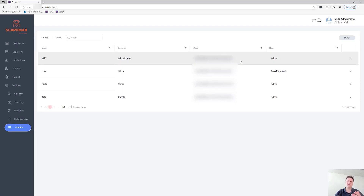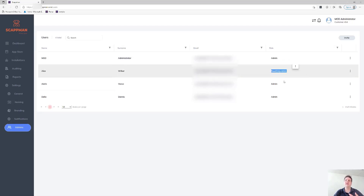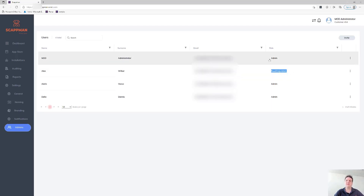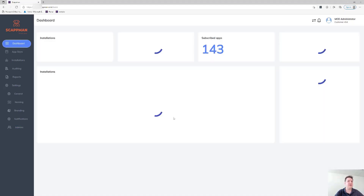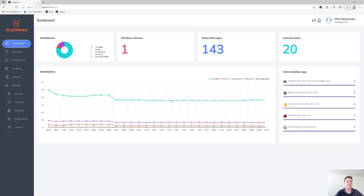You can add all those email addresses and also invite additional admins to manage the platform with you. We currently support two roles for end customers: global admin and read-only admin. A read-only admin can only read, while a full admin can manage everything in here.